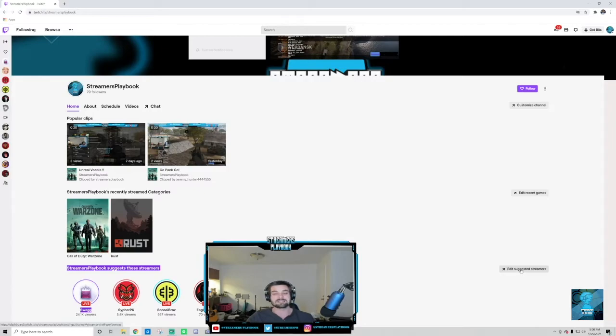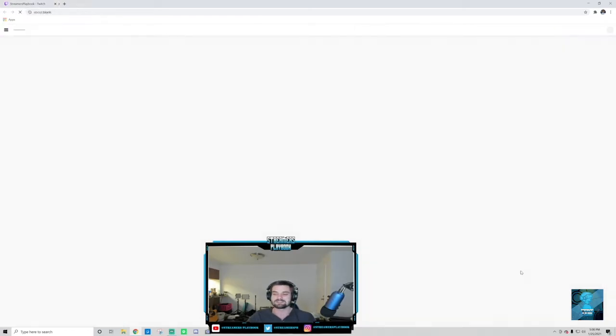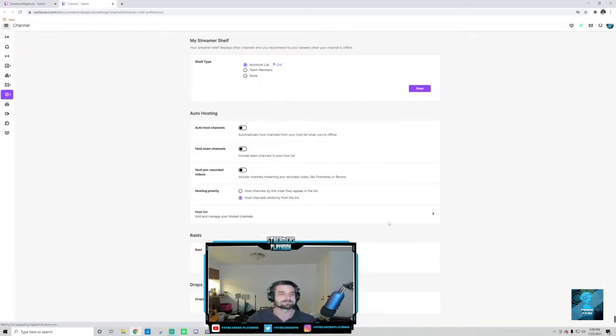And now when I go back, let me show you, if I go back to my channel and I scroll down, go to the home screen again, I scroll down, look at Streamers Playbook Suggested Streamers. We have CypherPK, Swag, Bonsai Bros, okay? All those people. So that's how you would add your streamers. And then if I want to change, this is just a quick way to do it. You would just go over here, Edit Suggested Streamers.